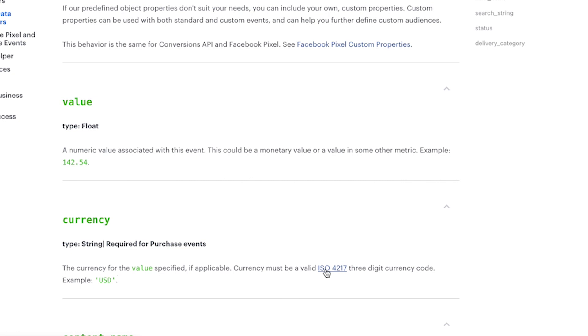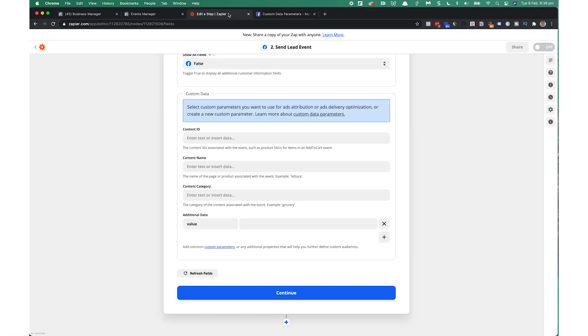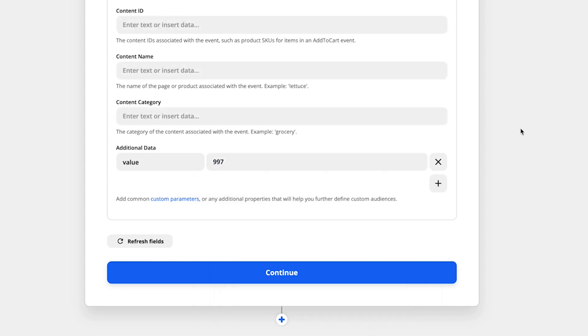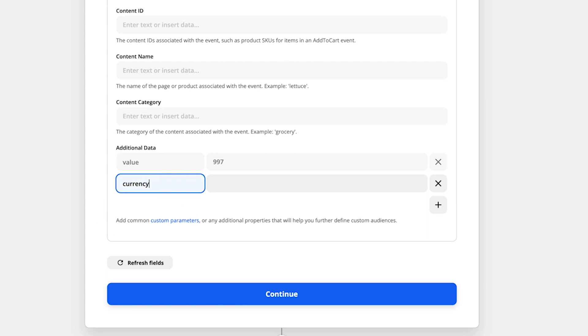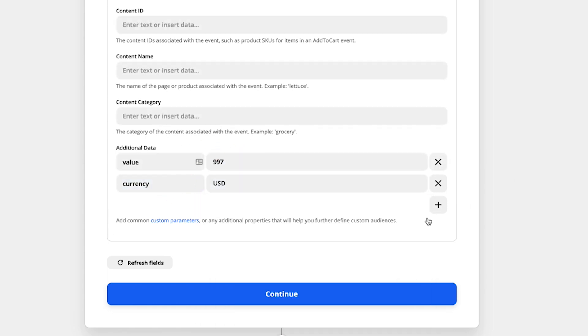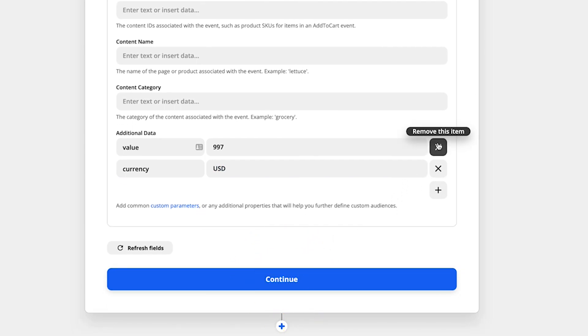So you've got to enter a valid ISO 4217 three-digit country code. So you can click that and see the list of country codes if you want to find the one for your particular country. So back over to Zapier. And we can put in the value of our product. Click next. And you would put currency. And then USD. And you would simply then click continue.